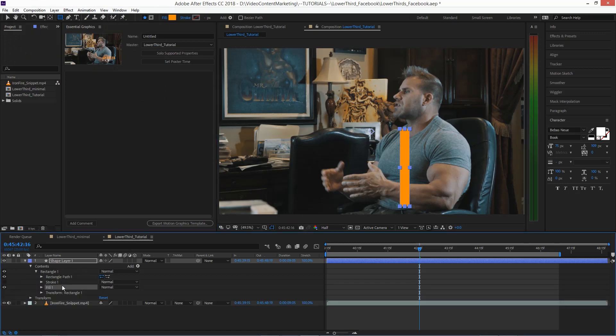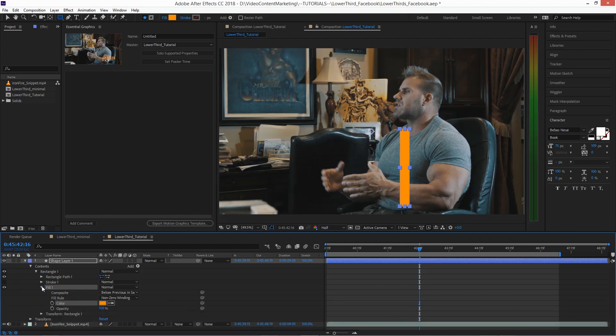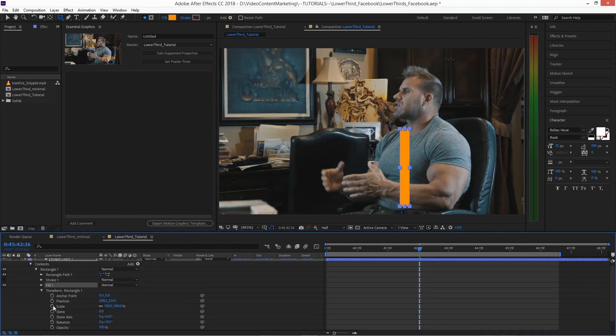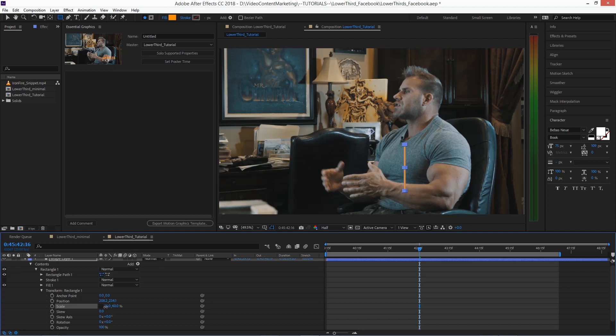And now go to the rectangle, go to transform rectangle, uncheck uniform scale, and then scale this so it looks kind of like the example.